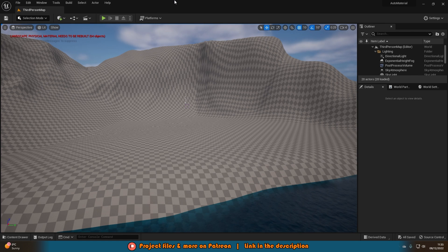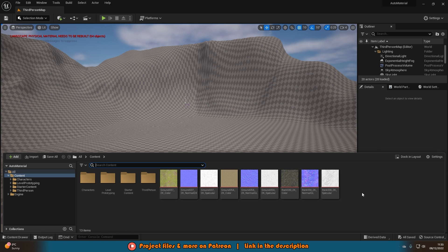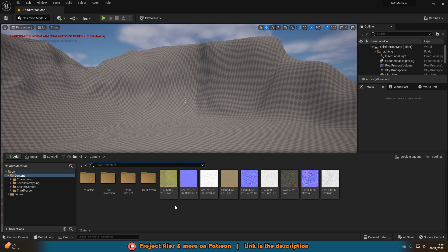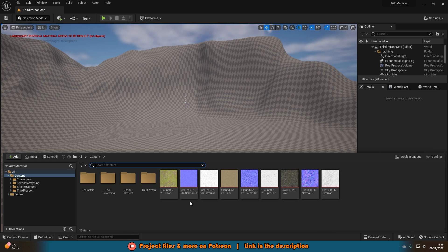The first thing we're going to want to do is import our textures. I've already got mine imported, but you're going to want to download them and just drag and drop them in. I'm using three different ones: grass, sand, and rock, and I'm using the base colour, the normal, and the specular. You don't have to use those specific maps, but definitely have the base colour and normal, and I'd recommend specular. You can also use roughness, ambient occlusion — the more you have the more detailed it will be.